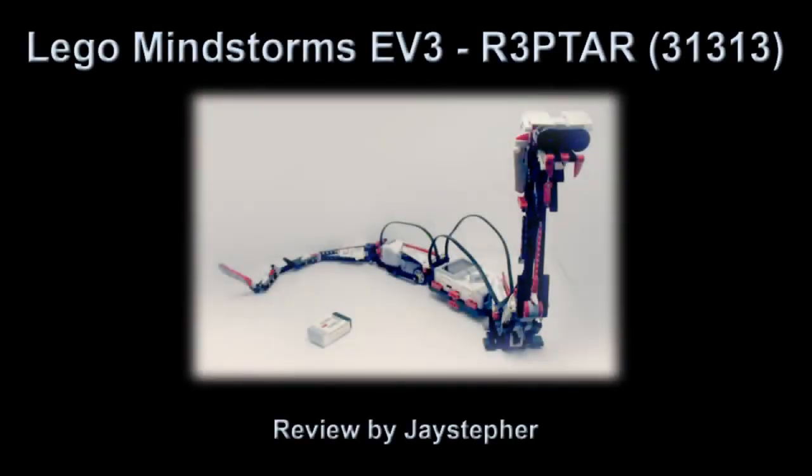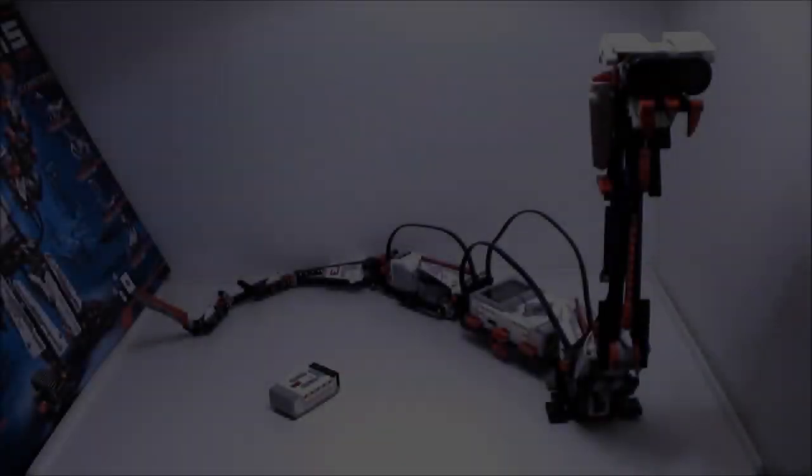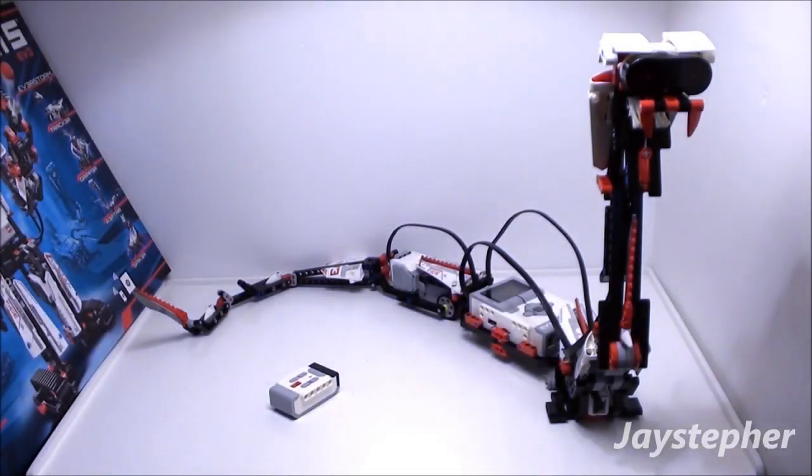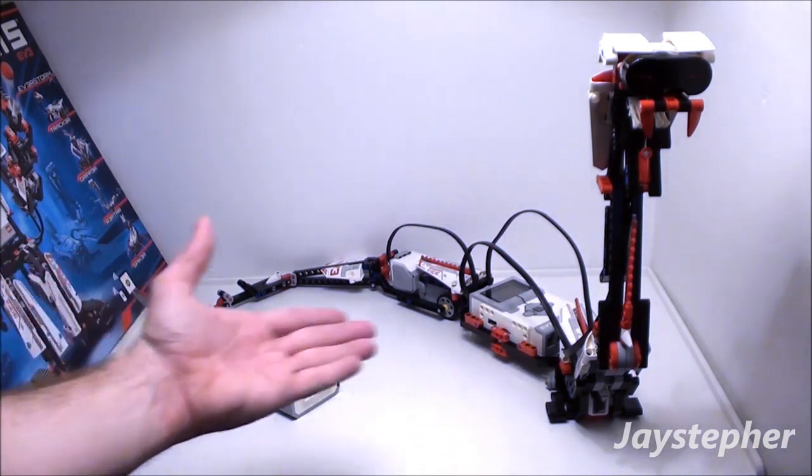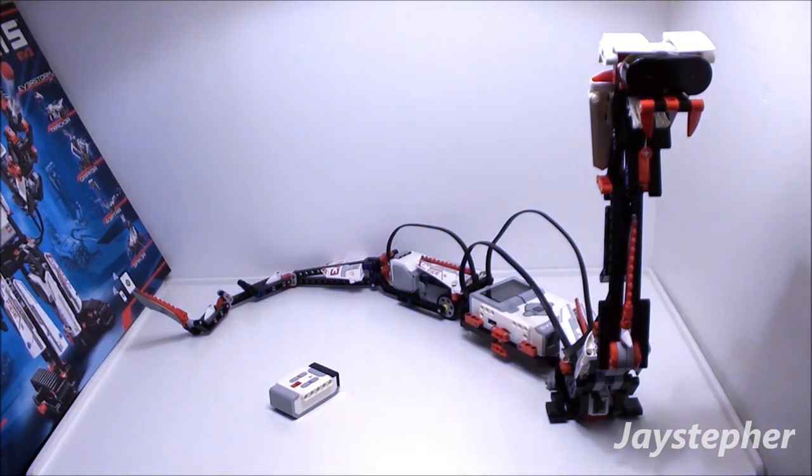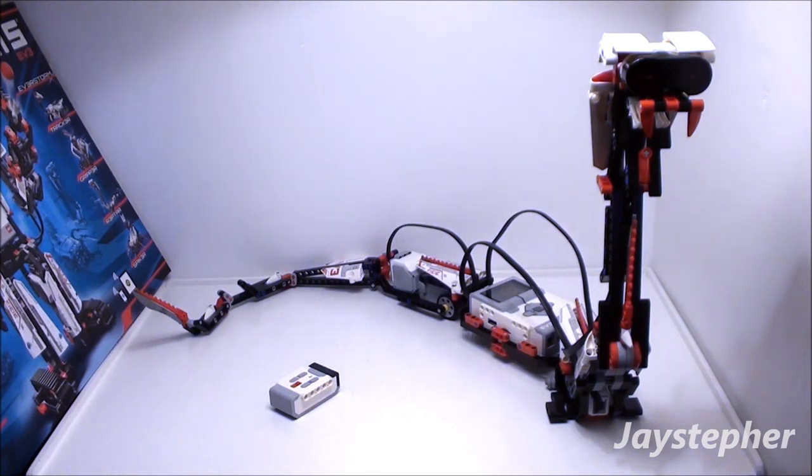Hey everyone! Jaystepher here today with a review on Reptar by LEGO Mindstorms EV3. Set number 31313.